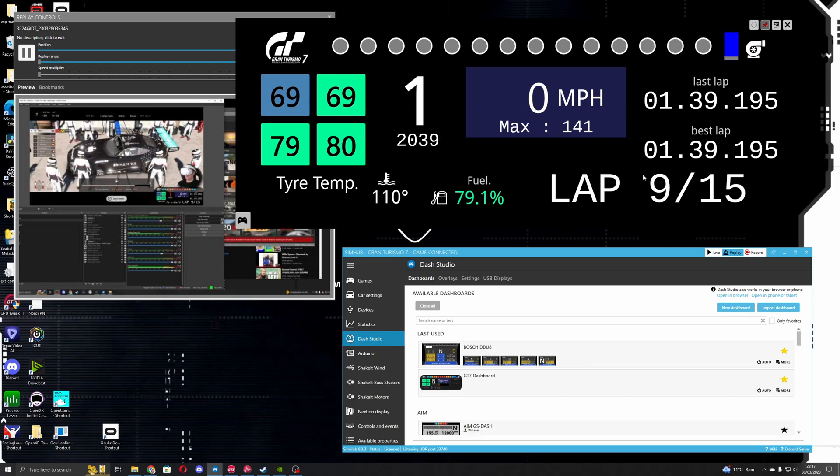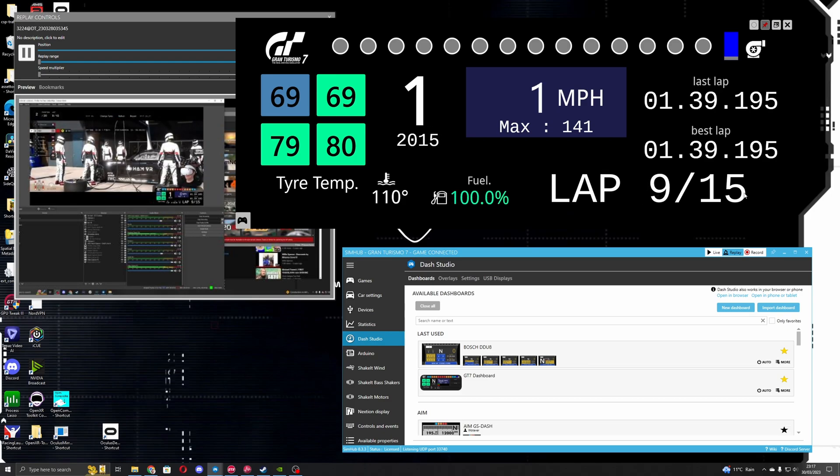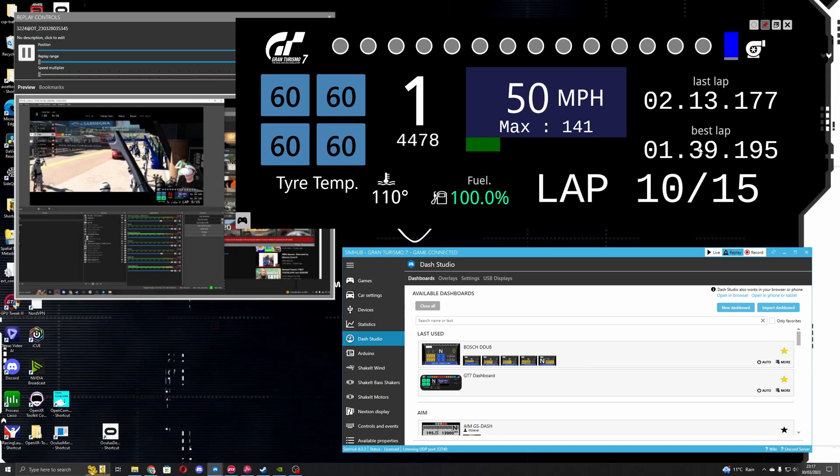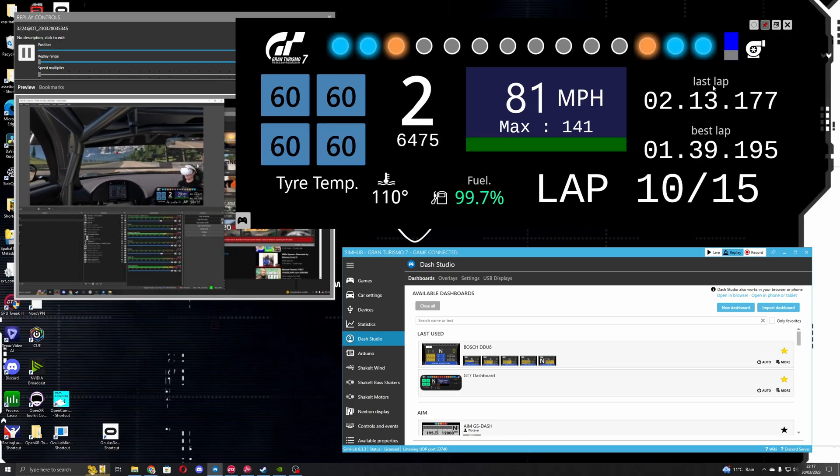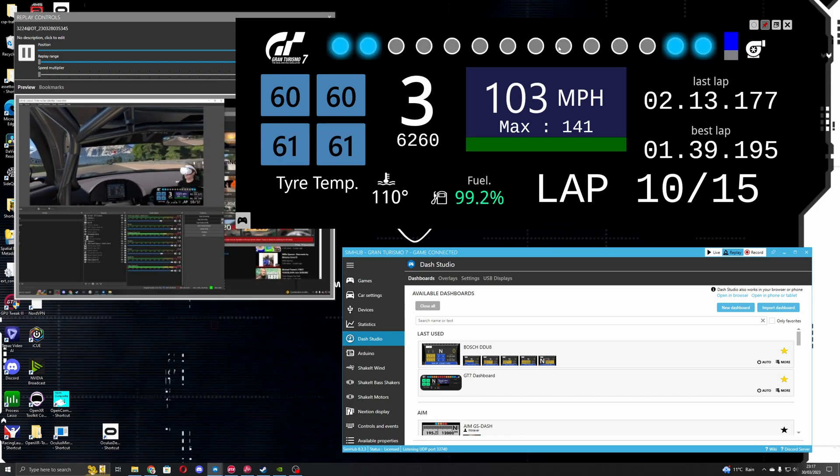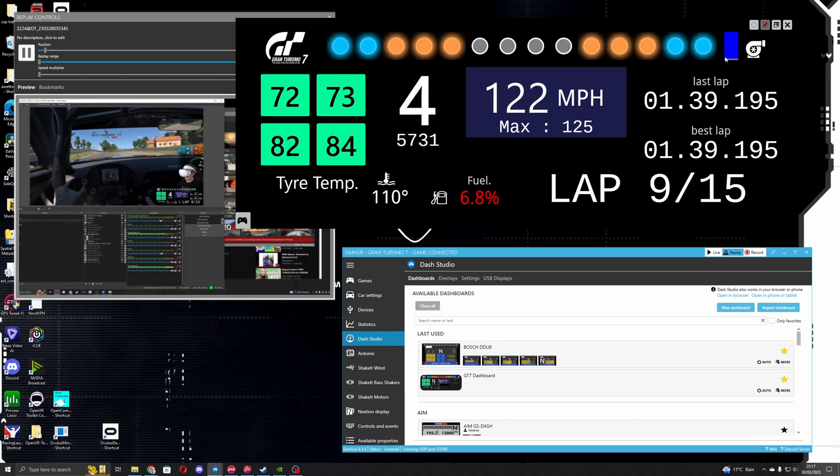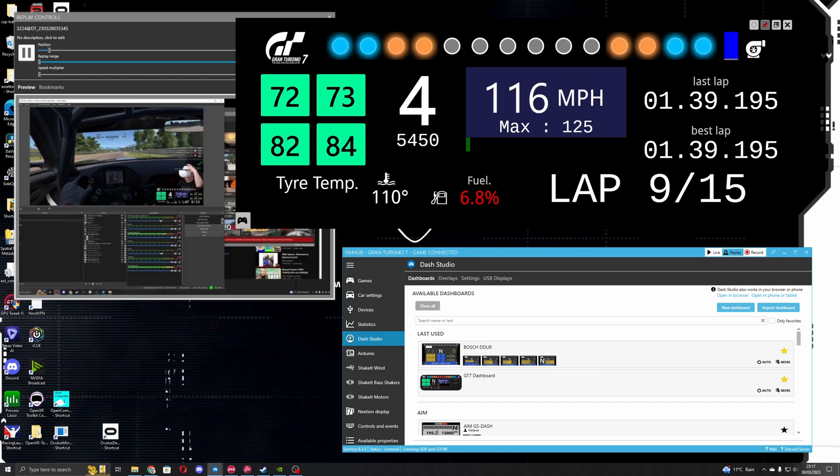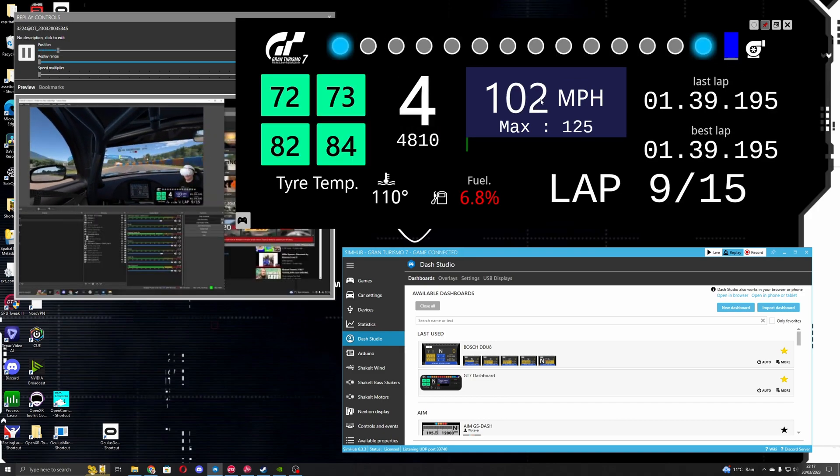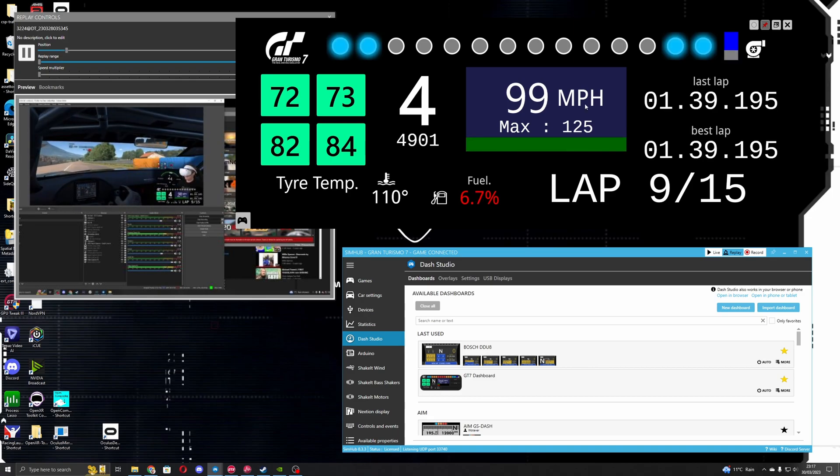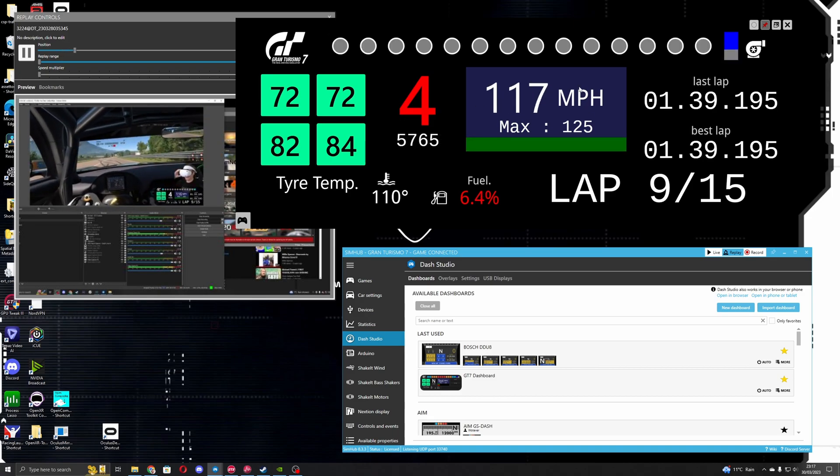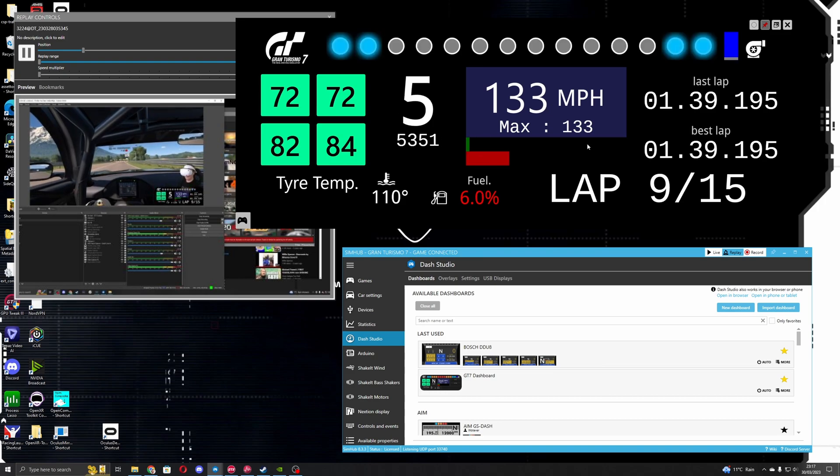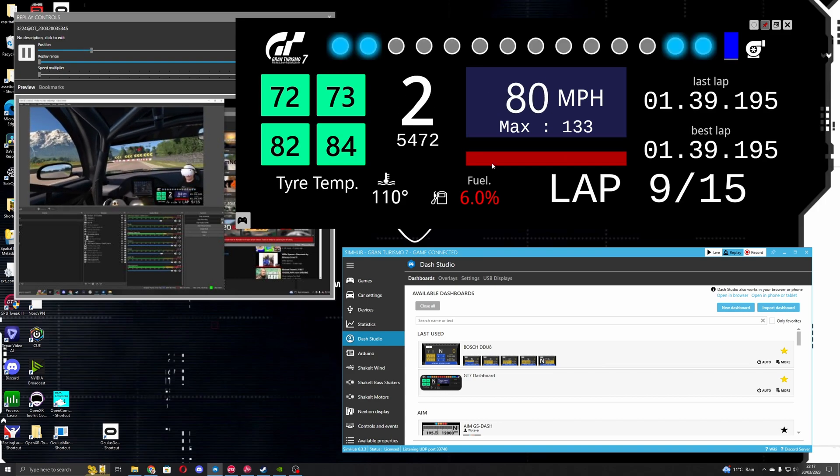The other things it has included is the current lap and the total number of laps, the best lap time, the last lap time, the rev counter, gear shift indicator at the top, and the boost indicator. I've added the current speed in miles per hour and the maximum speed for that session. The green bar here is the accelerator, the red's the brake.